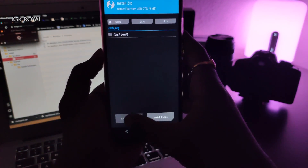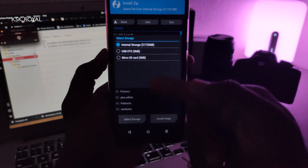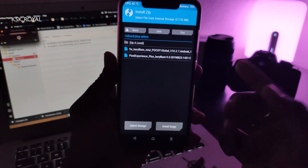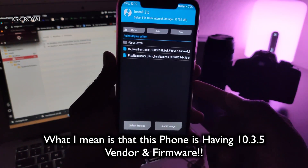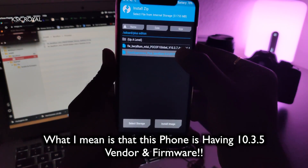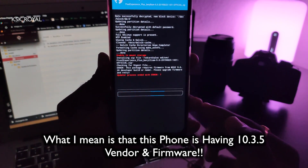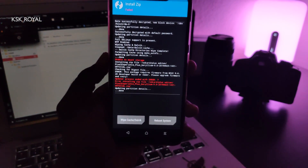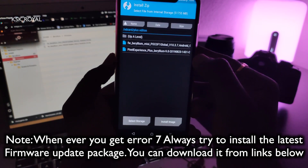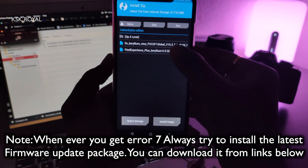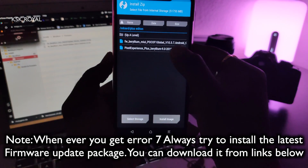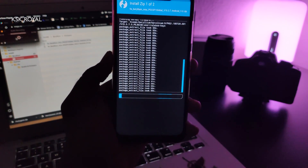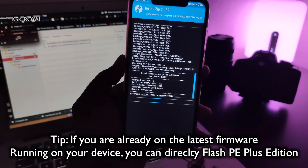Then simply click on Install, go to internal storage, choose storage, and navigate to the plus edition. As I mentioned, I'm running a very old vendor and firmware, so if I try to flash the plus edition directly, I'll probably get an error 7 issue. So go back, select the firmware file — 10.3.7 — then also select the Pixel ROM plus edition, and swipe to confirm flash. This will take some time, so leave your phone aside.